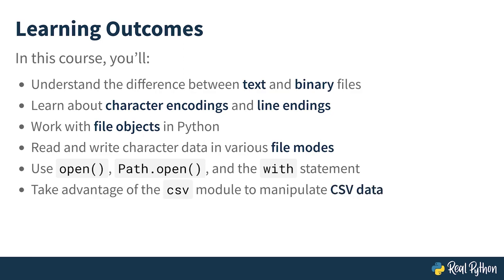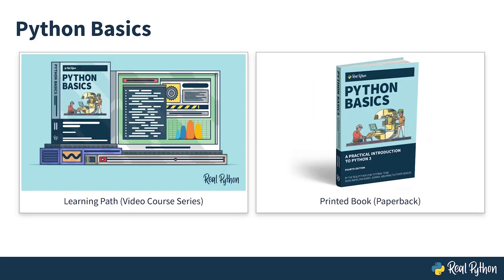Finally, you'll take advantage of the standard library's CSV module to manipulate tabular data that you might have exported from a spreadsheet program. Note that this video course is a part of the Python Basics learning path based on the book with the same title, which you can get at the link below.